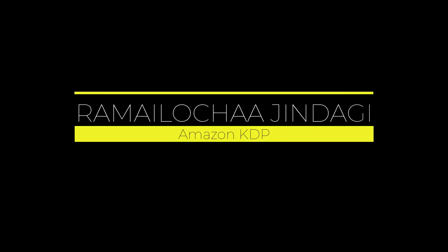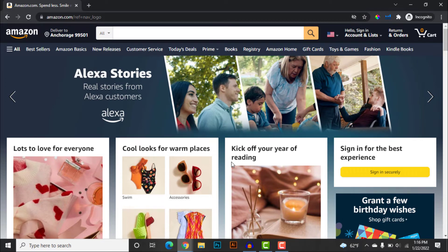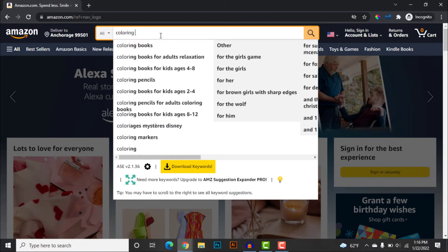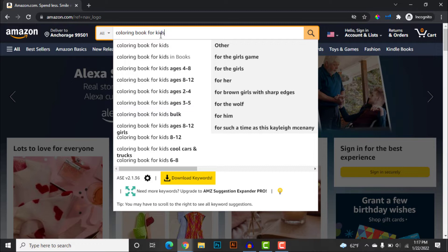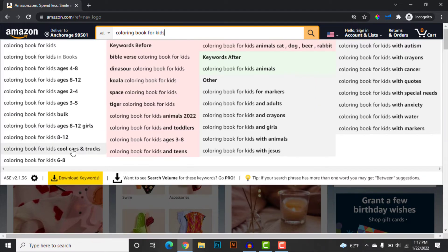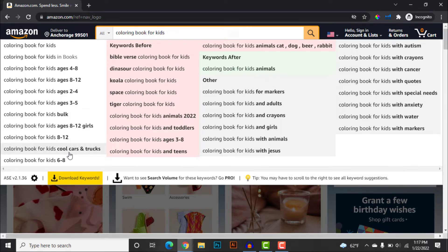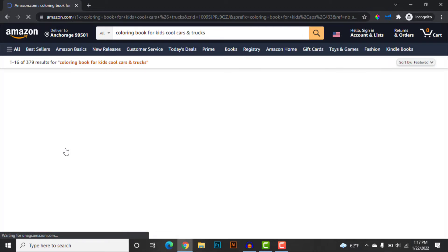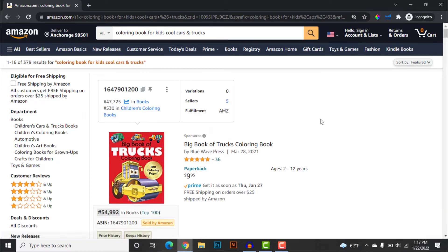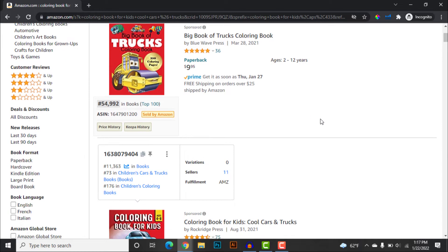Before starting off, let's find a niche that we want to publish our books in. Let's search for some coloring books related to kids. As you can see, there are various different niche suggestions like 'coloring book for kids animals 2022' — I think this would be a really unsaturated keyword. But for this purpose, let's look at 'coloring book for kids school cars and trucks.' As you can see, it is a really unsaturated niche so we can publish books in this category.